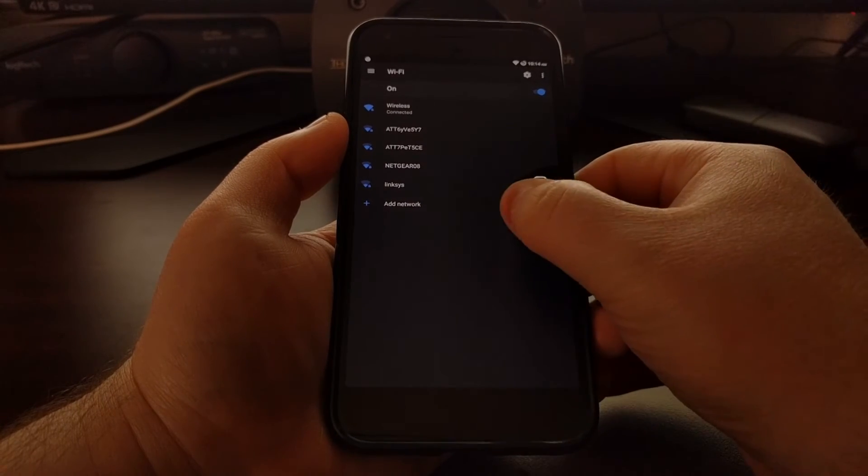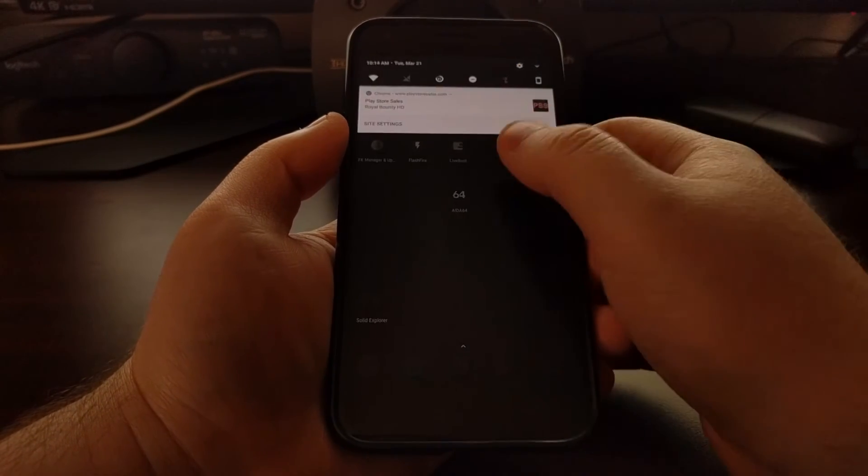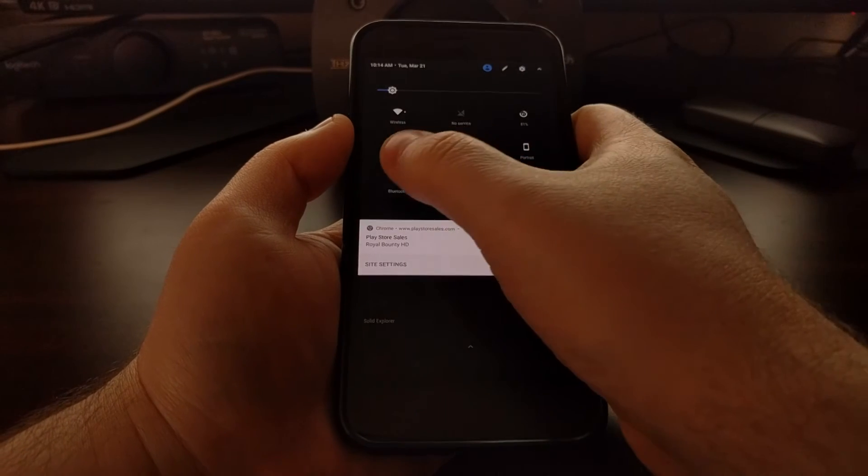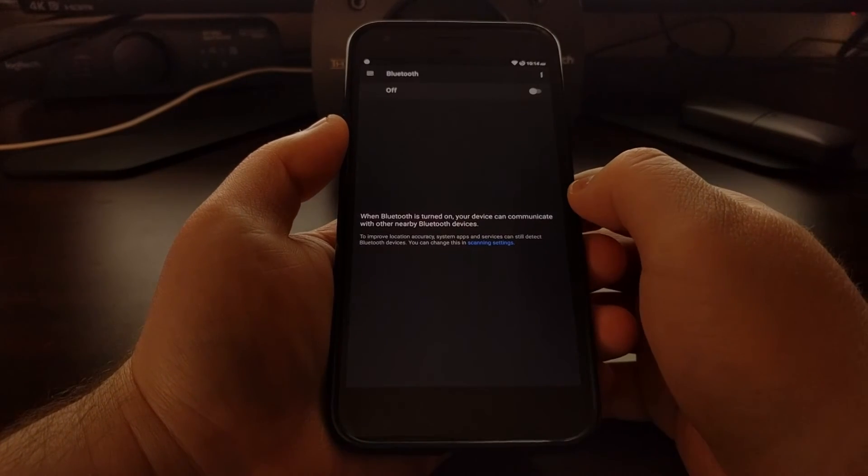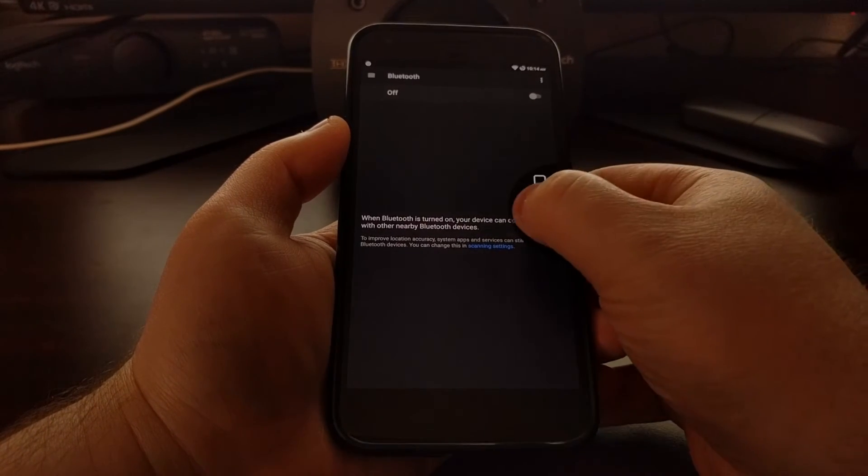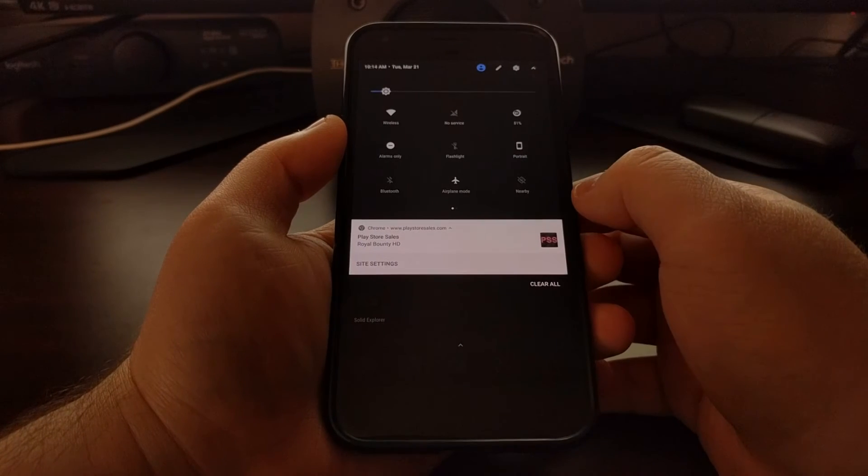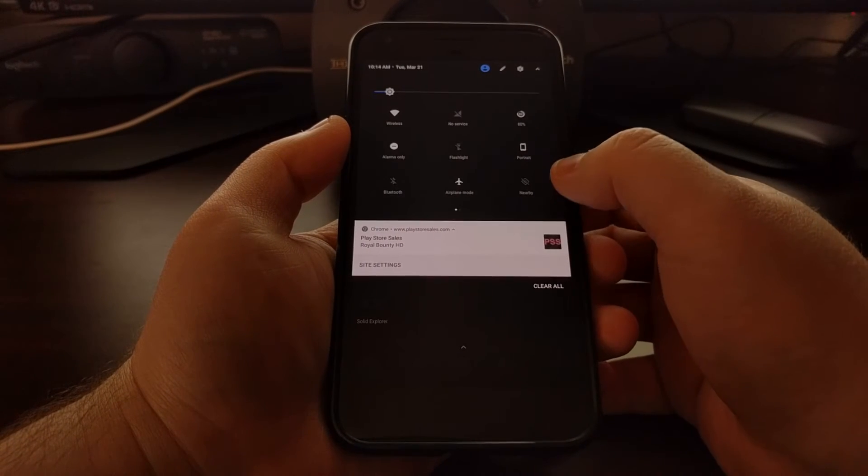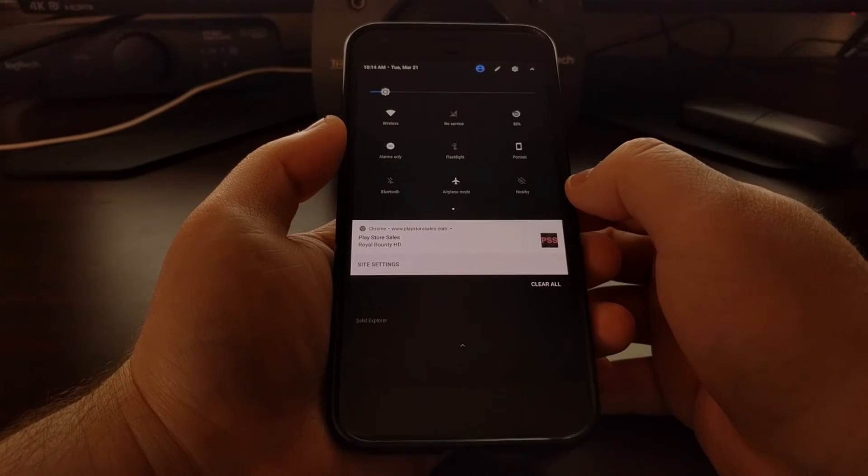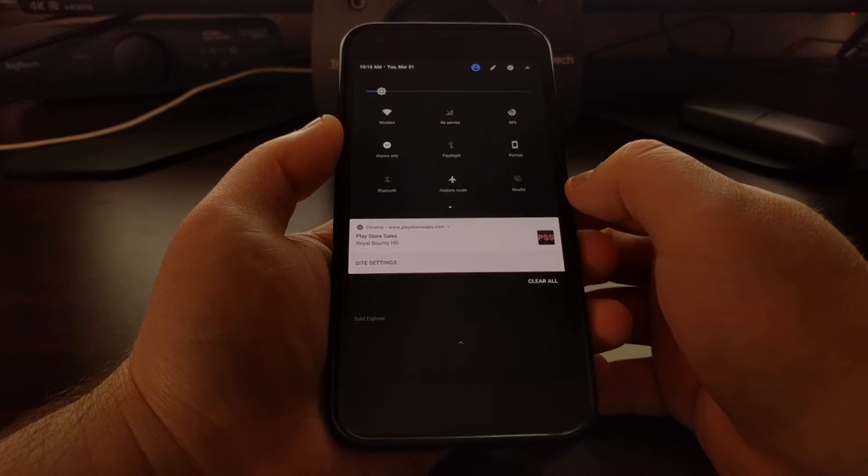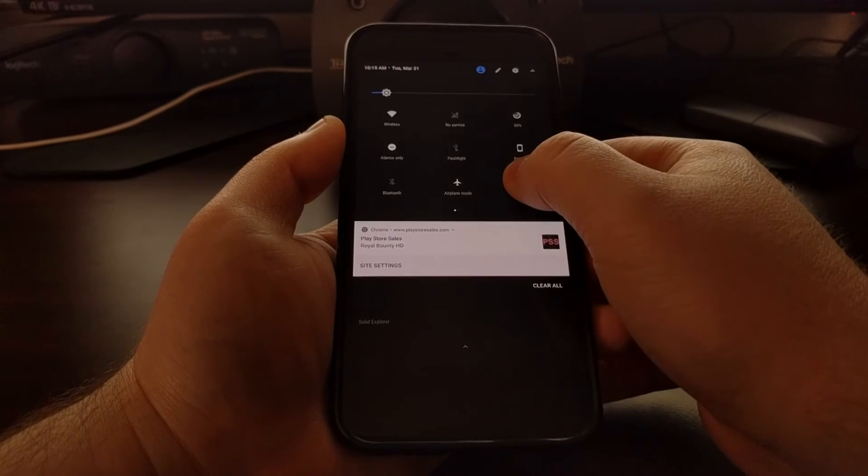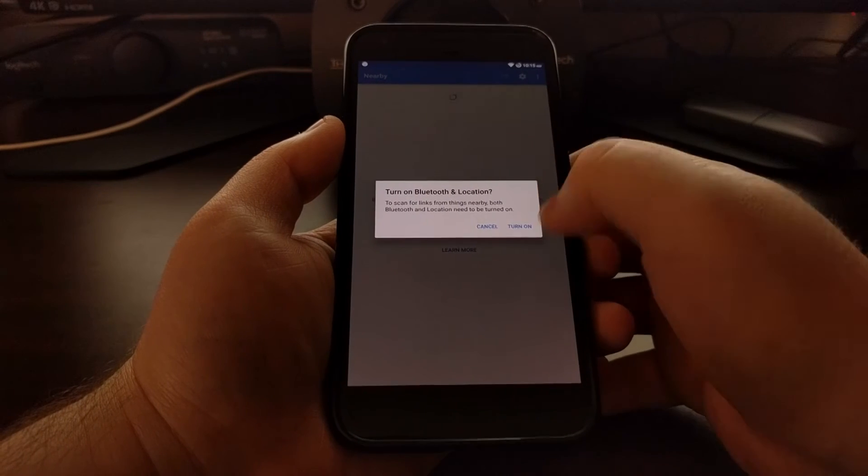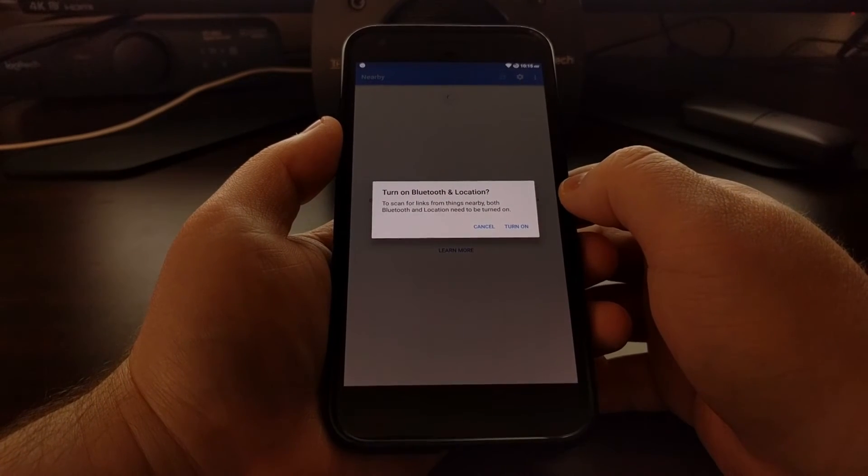You can tap and hold on the Wi-Fi network to go to your Wi-Fi settings, Bluetooth to bring up Bluetooth, and there's even some other unique places like the nearby feature. You can long press and instantly go to the nearby feature within Android.